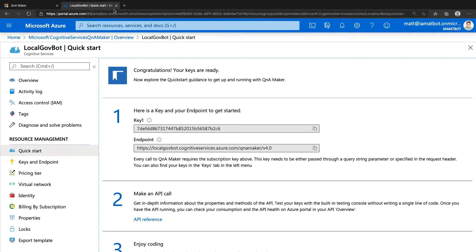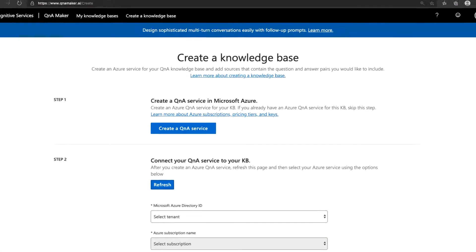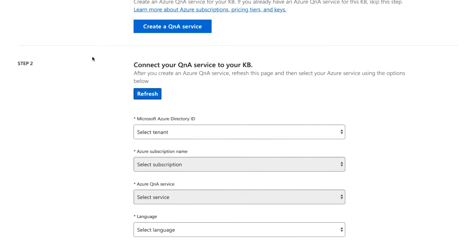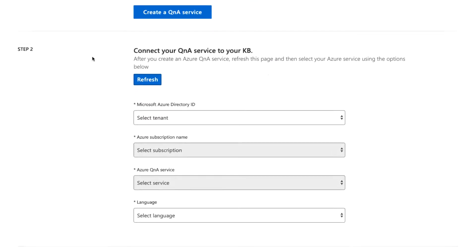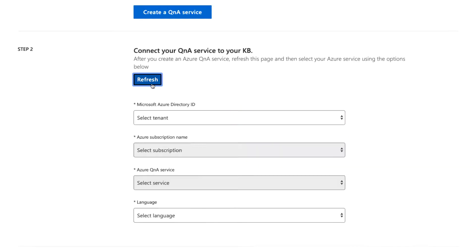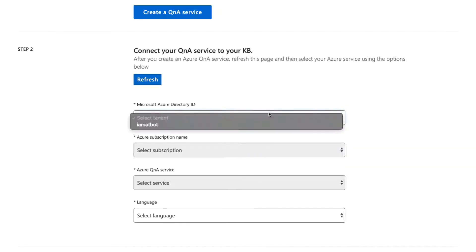You can close the Azure tab and jump back to Q&A Maker. On the create a knowledge base page, let's click refresh in step two so the new service is available. Select it and choose your language.